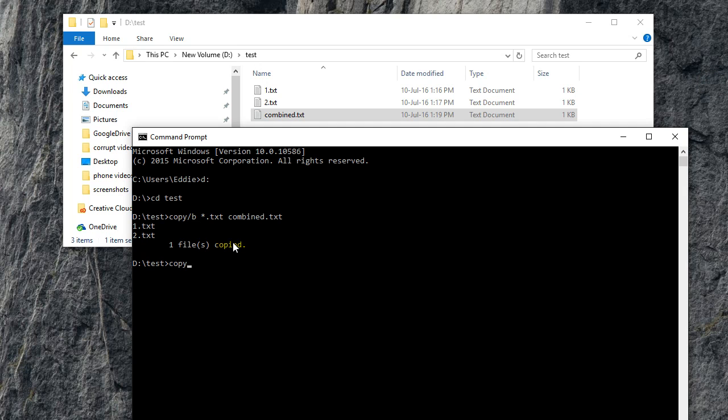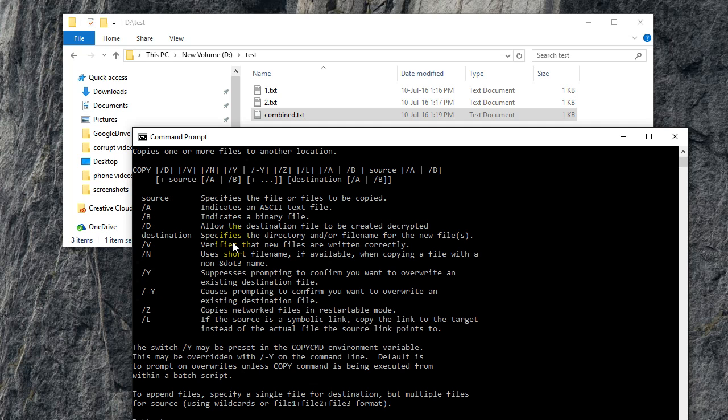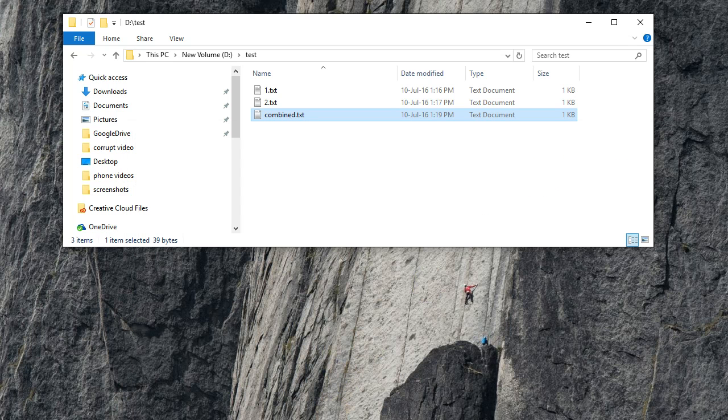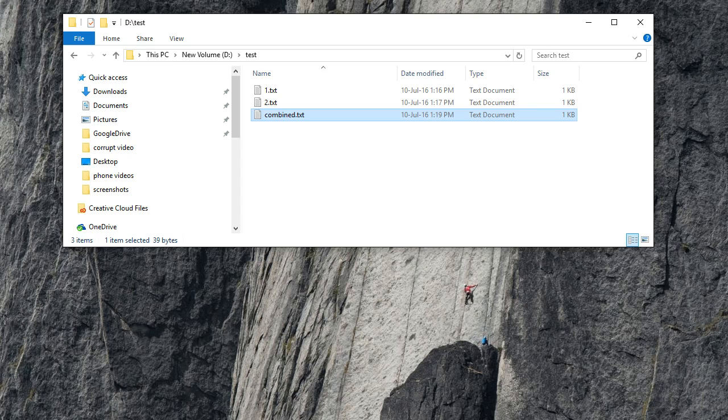It tells you slash b means a binary file, so you can use this to combine any of the binary related files which are text files. Thanks for watching guys, see you next time.